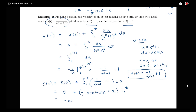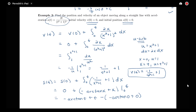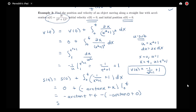So we have negative arctan(t) plus t minus the quantity negative arctan(0) plus 0. Since arctan(0) = 0, we're left with the position function s(t) = t minus arctan(t).